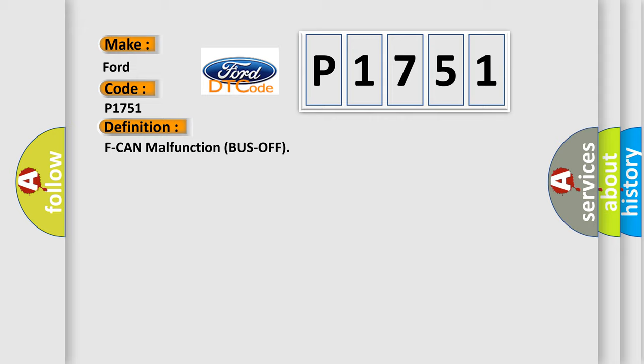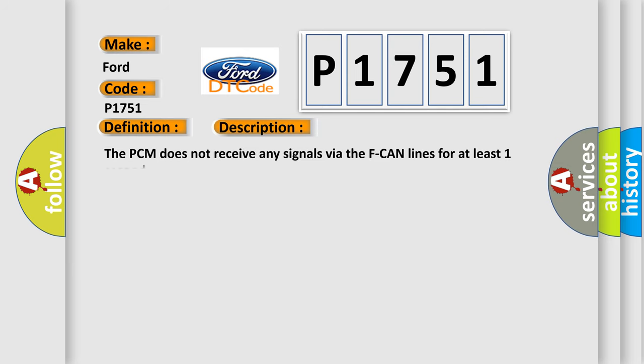And now this is a short description of this DTC code. The PCM does not receive any signals via the F-CAN lines for at least one second.